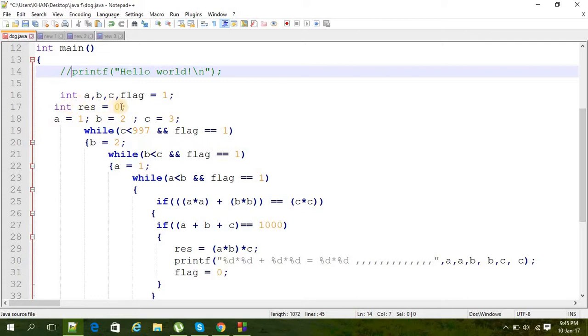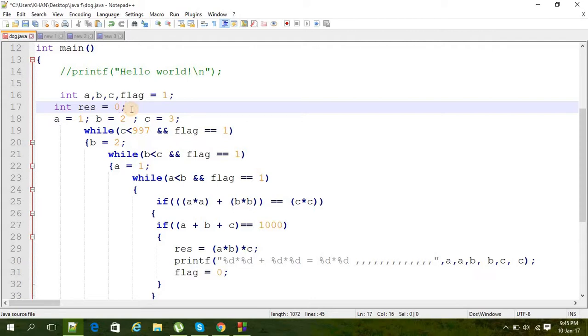I give the value as 0 first, and set a equal to 1, b equal to 2, and c equal to 3.